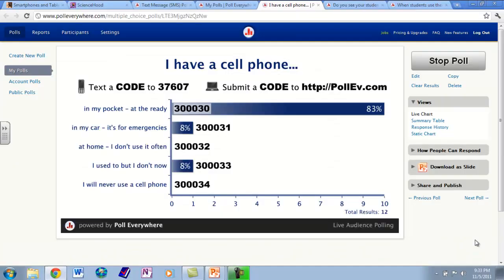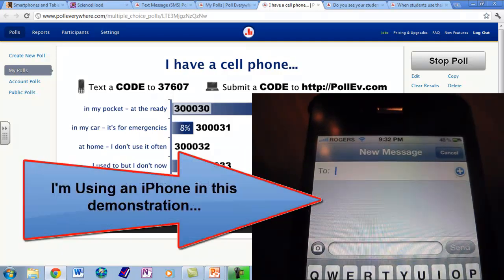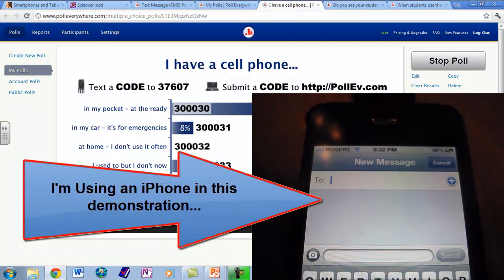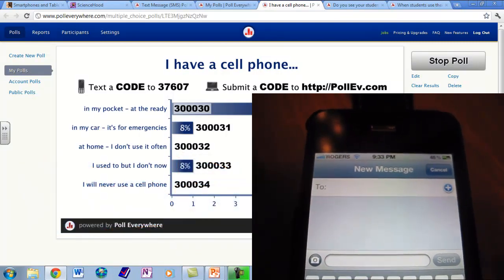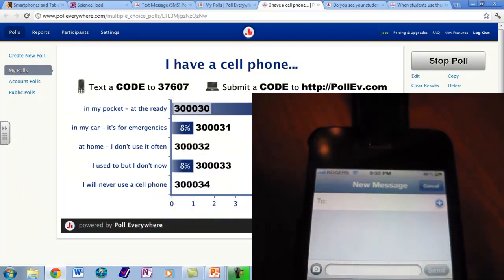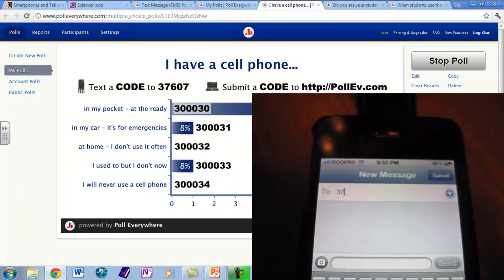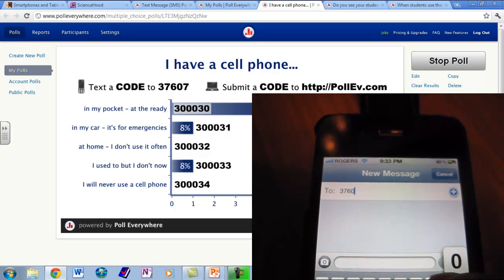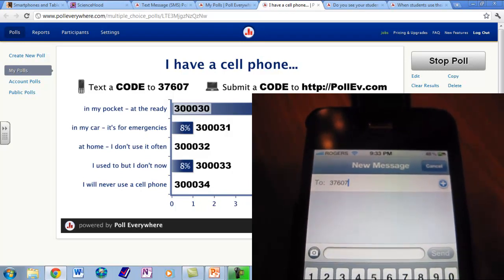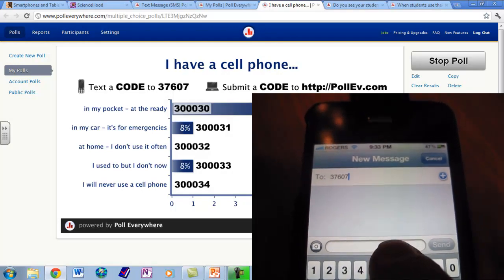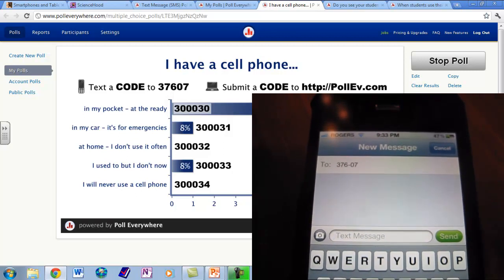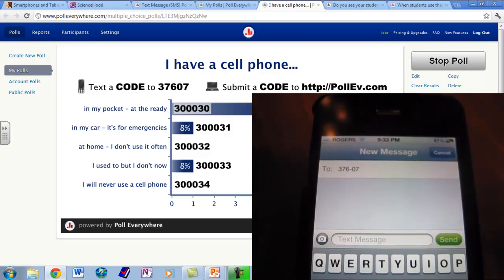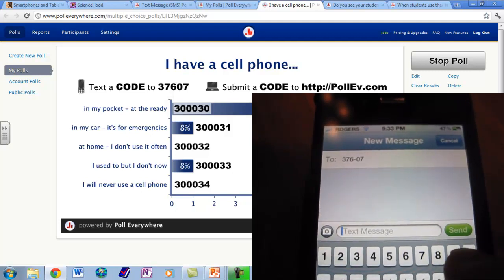We are going to go to the internet now. This is a poll I previously established on PollEverywhere.com. All you have to do — and it is completely free — is visit the website and it will walk you through how to set it up. It is free for 30 students or less. Above that, or if you want non-anonymous named-student functionality, they will ask you to pay.